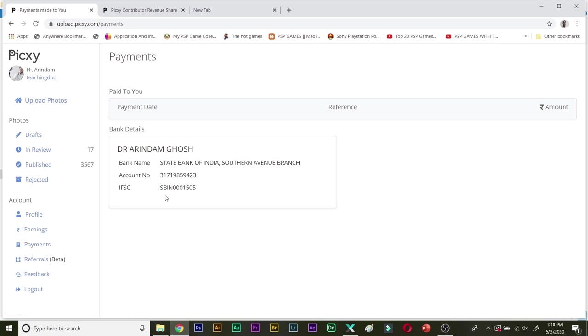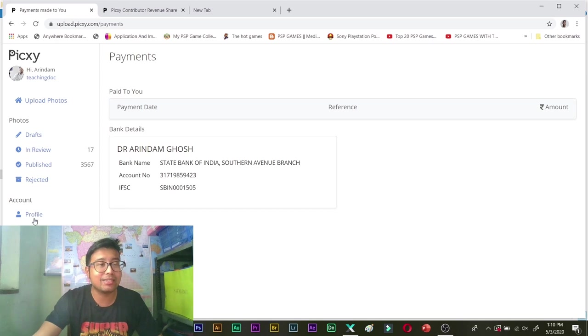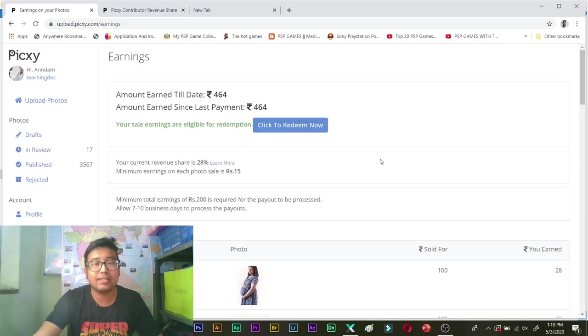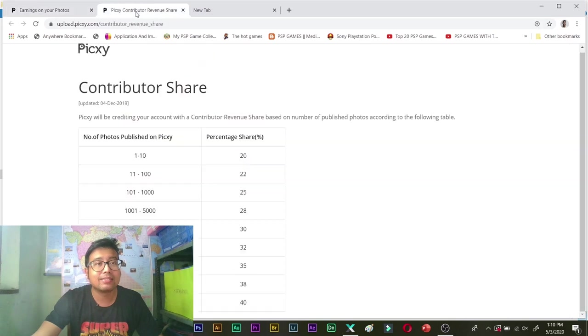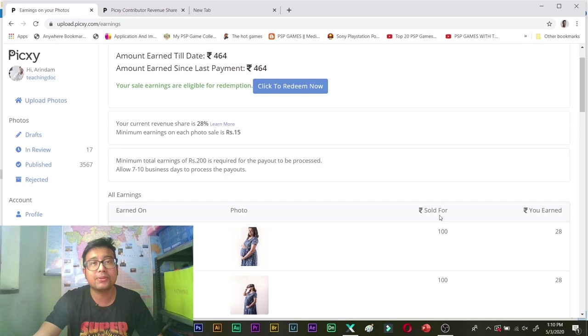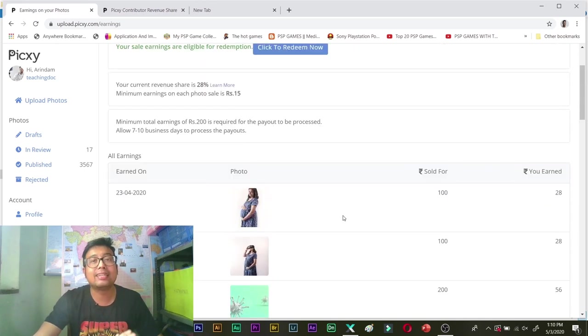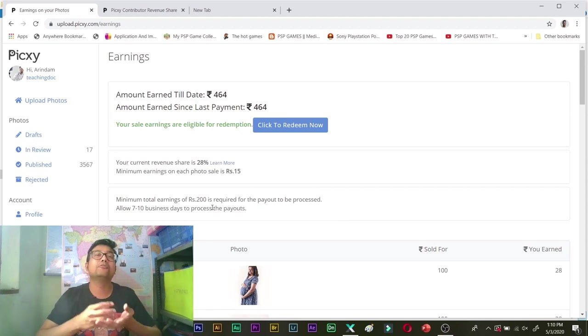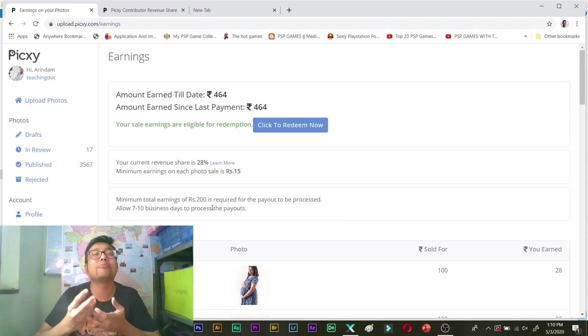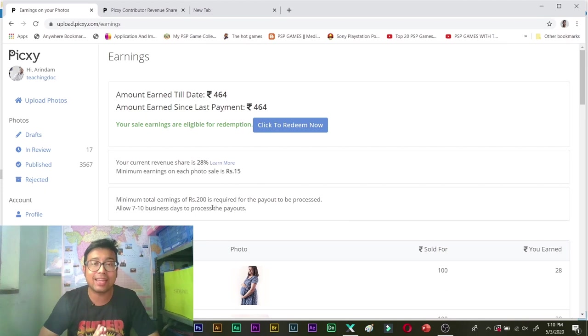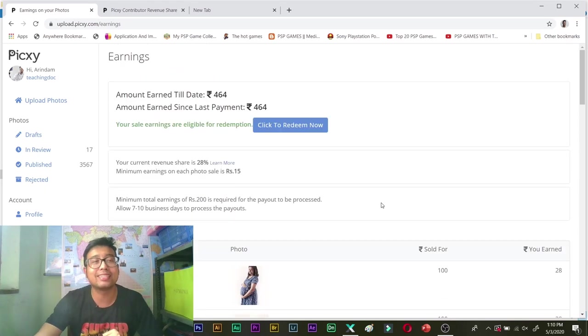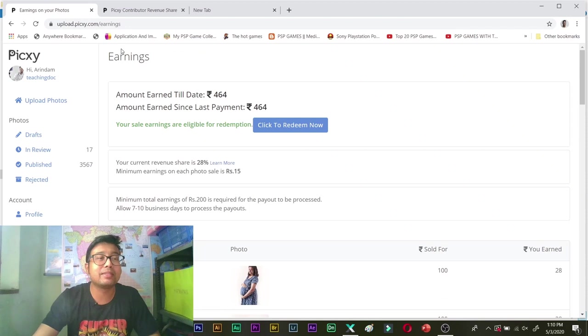Now as I told you my portfolio is around 3567 rupee. You can see over here I will show you my earning. And see I am at see over here 28%. So see this photo sold for rupee 100 and I got rupee 28. So it is not like any other agency where you might get 0.01 dollar. Not that. Fixed 28% share. So guys this is all about Pixi.